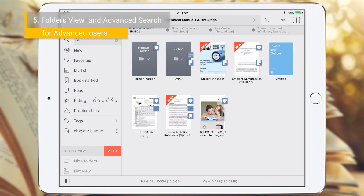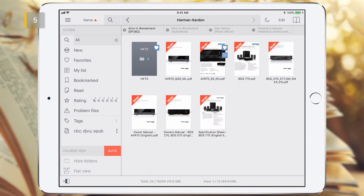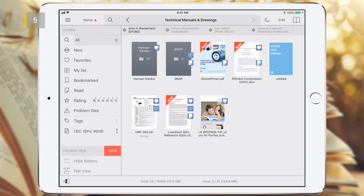This part of the tutorial is for advanced users, and it's devoted to the basic principles of operation of the Auto and Flat View modes. Basic users can skip it and go directly to Chapter 6. Consider the operation of Flat View mode on the example of the folder Technical Manuals and Drawings. This folder has two subfolders at the first level and one subfolder inside the Harman Car subfolder — that is, the current view contains three folders and 21 documents in all subfolders.